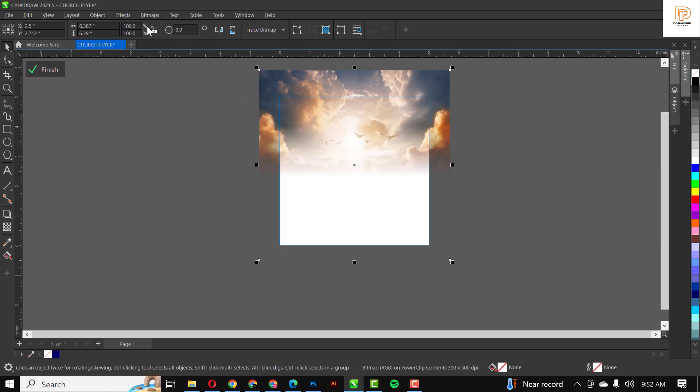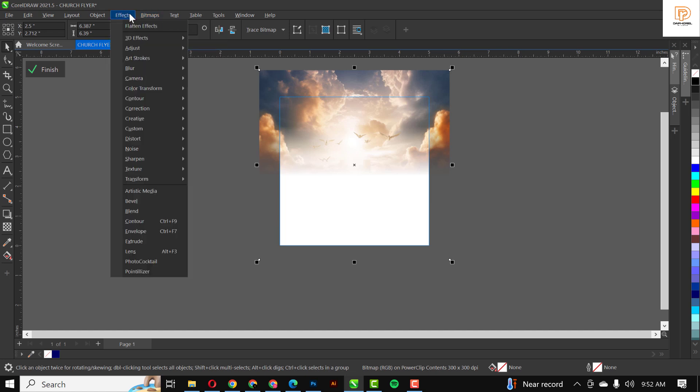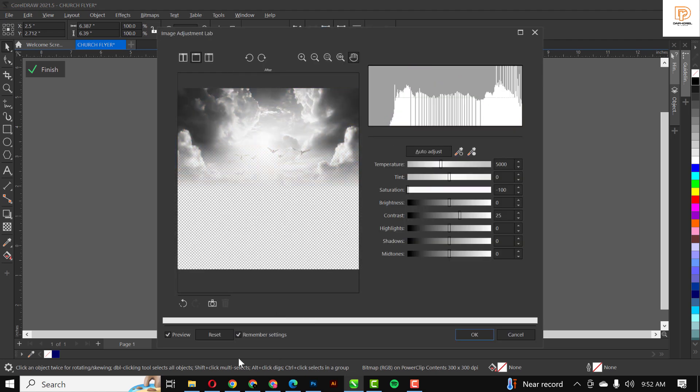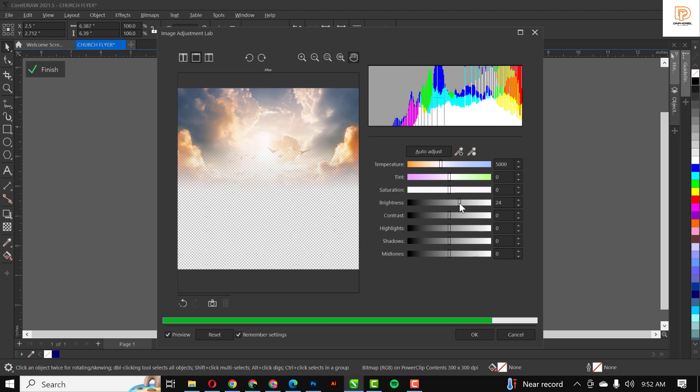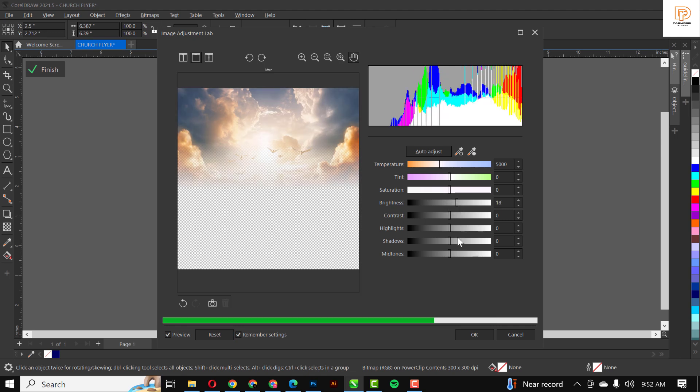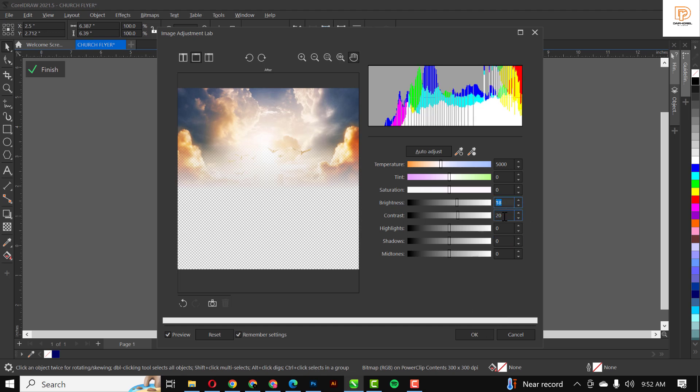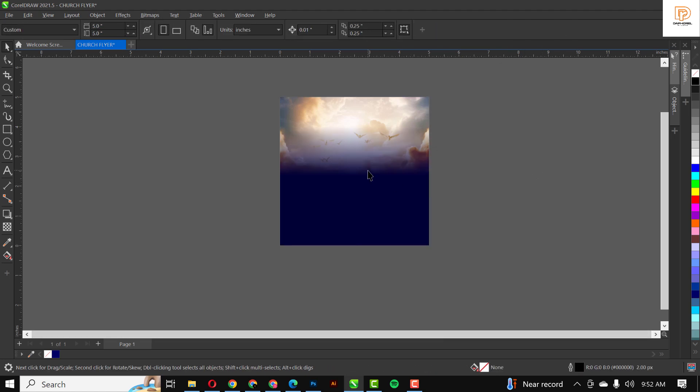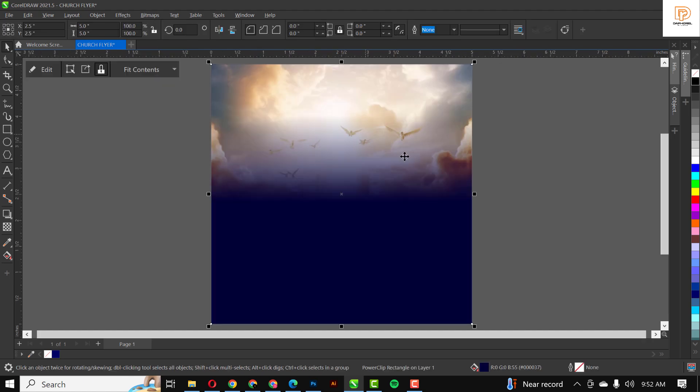I'm going to convert this to bitmap. Go to Effects, under Adjust, Image Adjustment Lab. Make sure your preview is turned on, click Reset. I'm just going to adjust these settings. The goal is to make the image itself punchy and very vibrant. When I'm done, click OK and Finish.